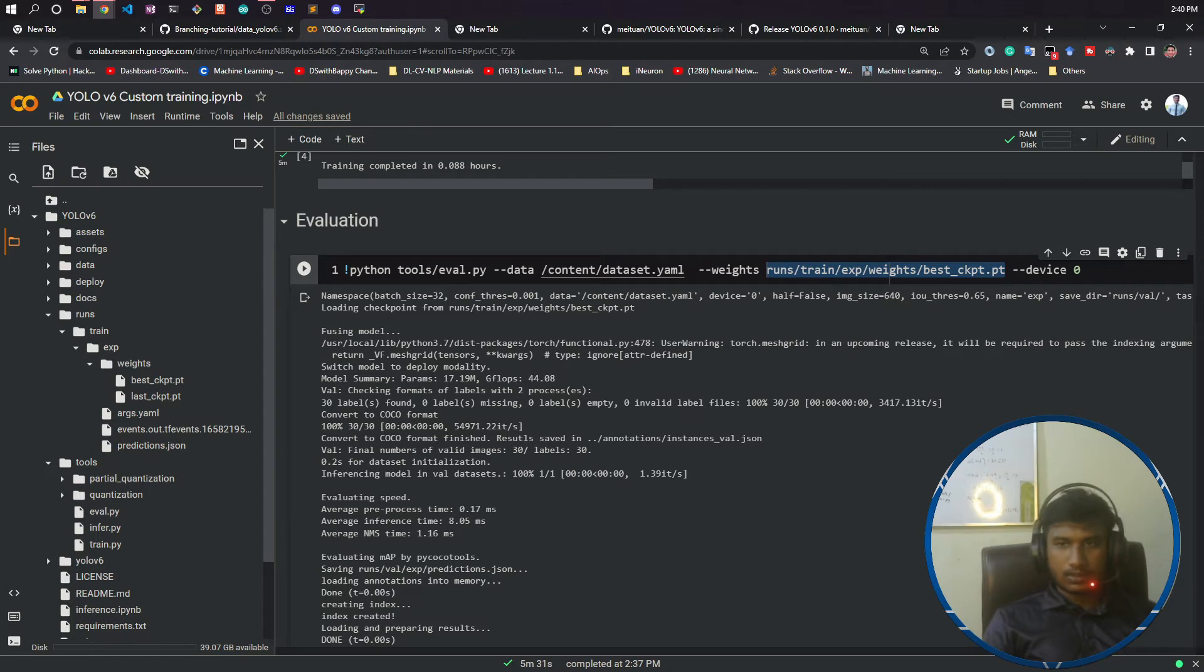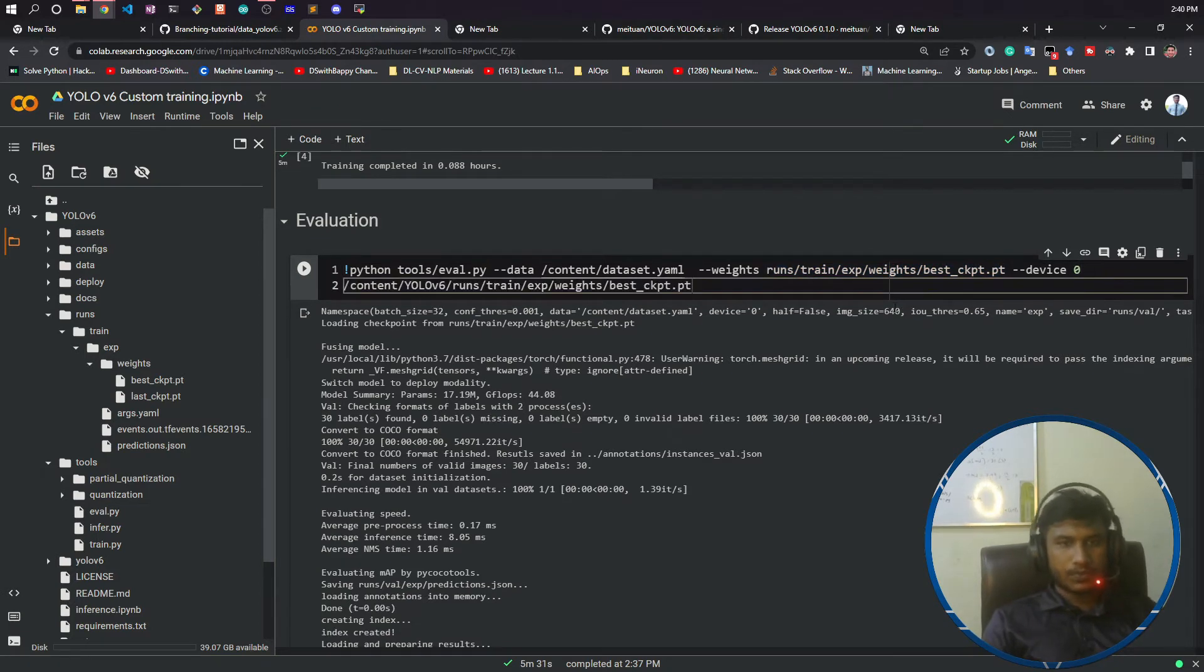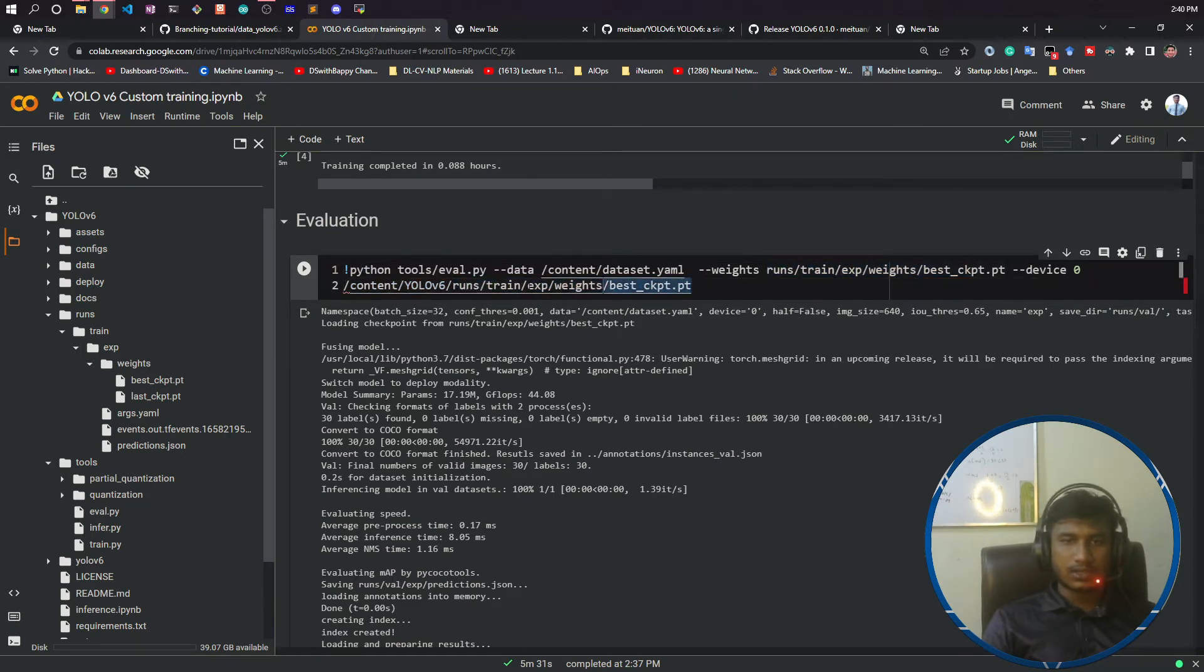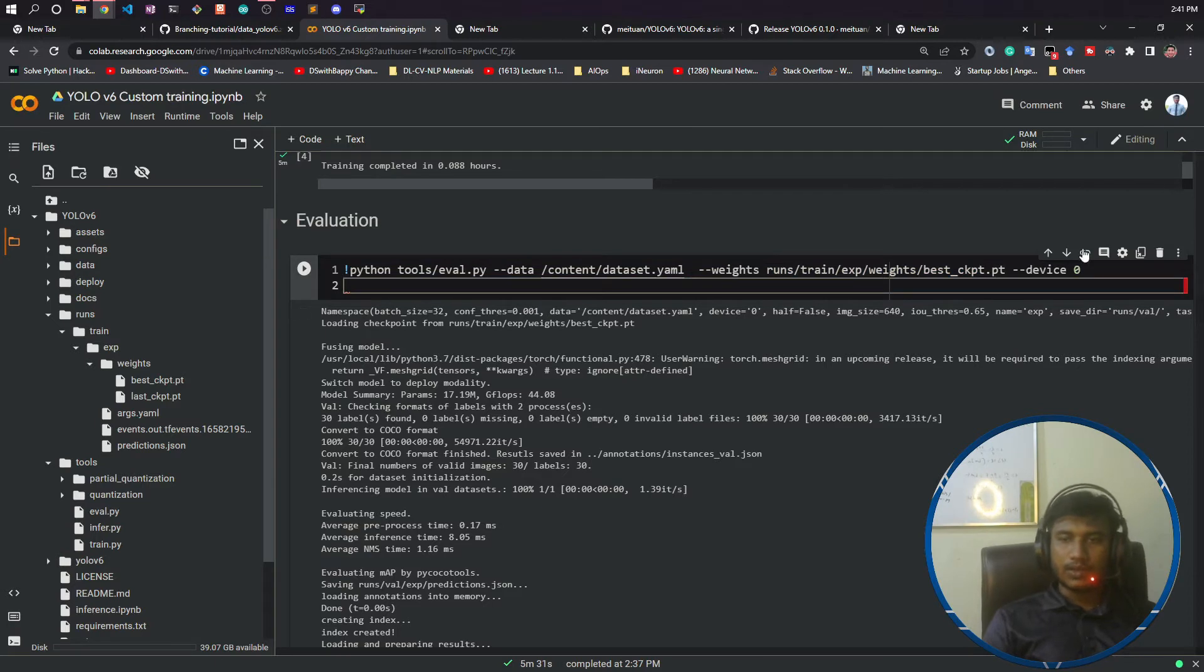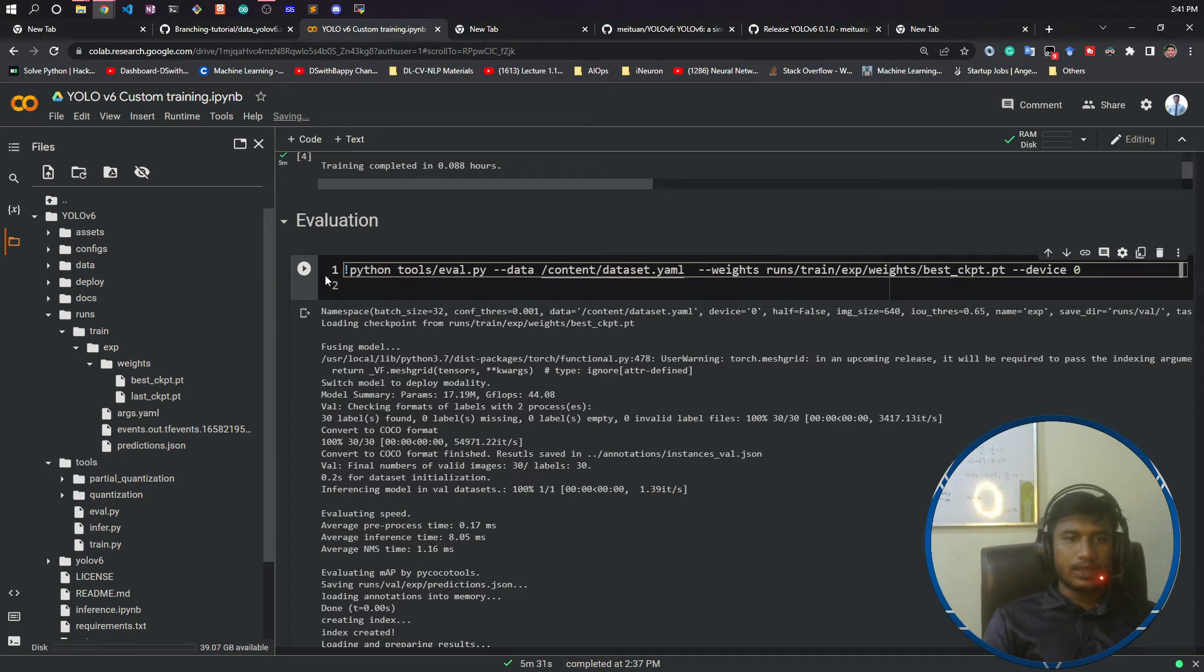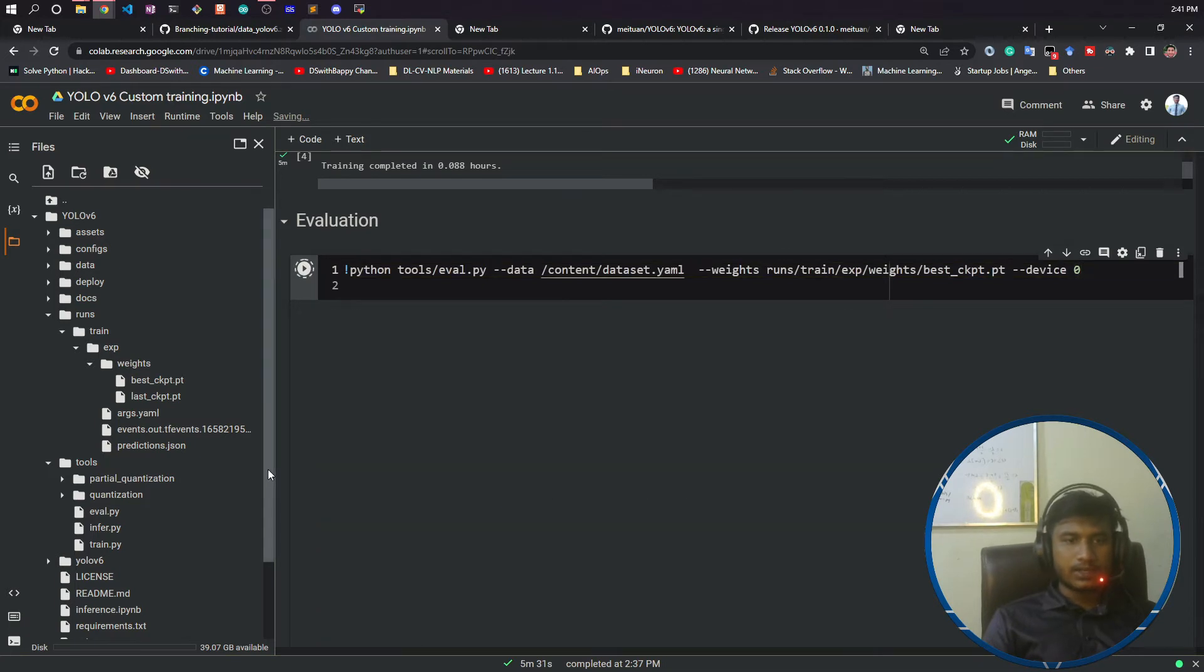Right, run and you will replace here. Once it is done you need to select your device. I am using GPU so I will be selecting GPU like zero. Now if I run it.